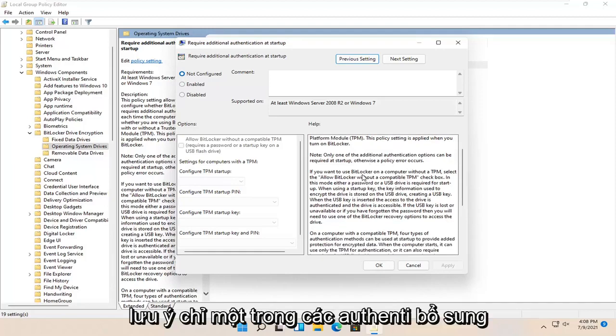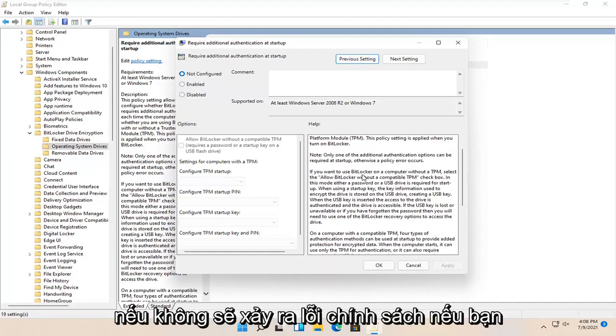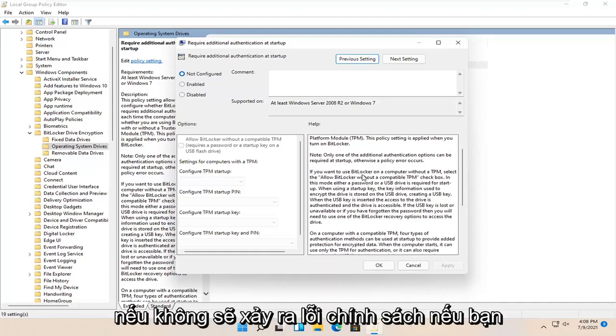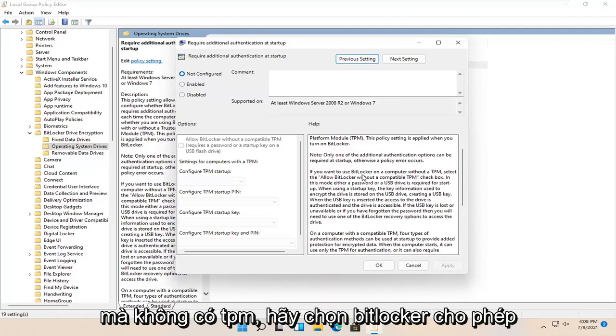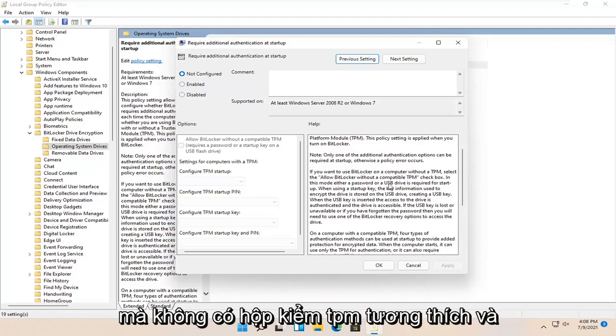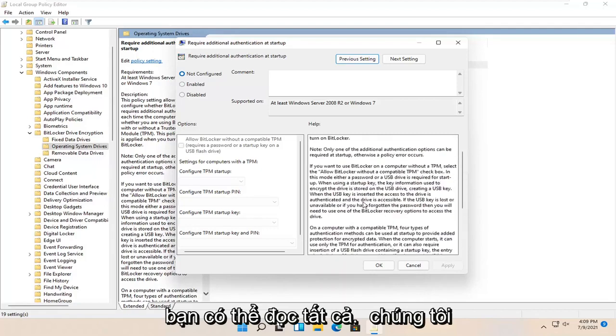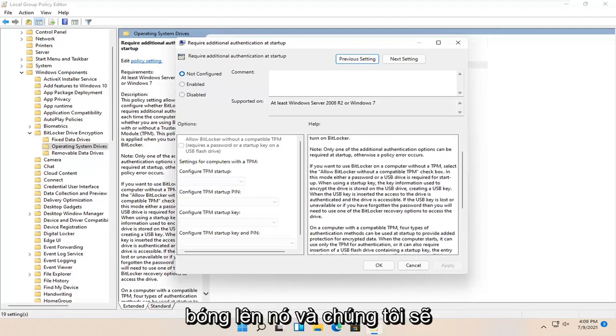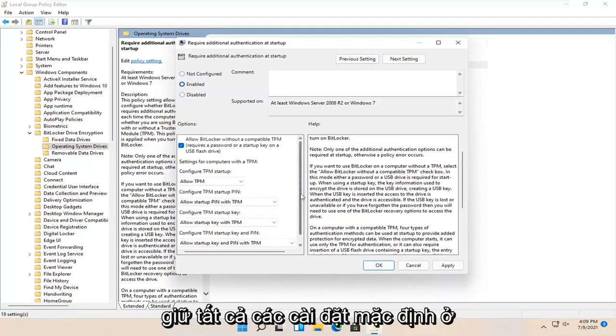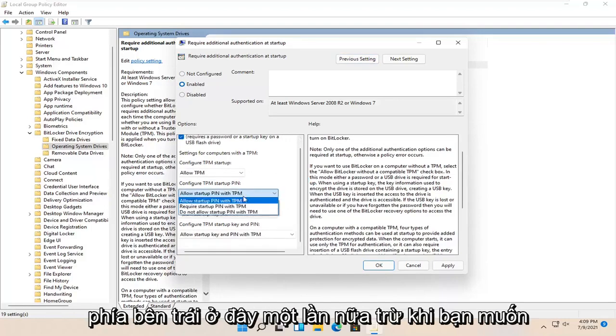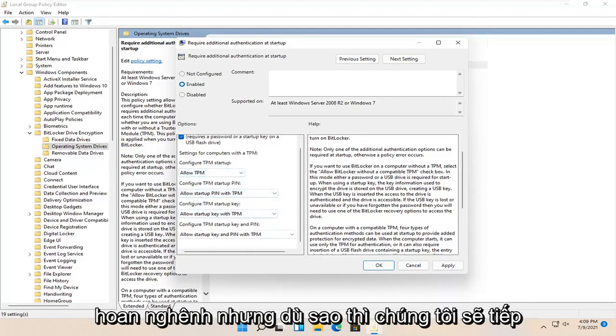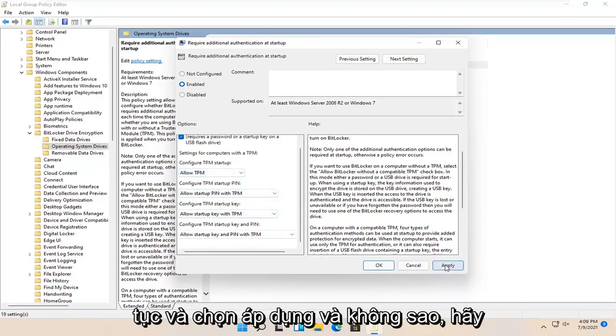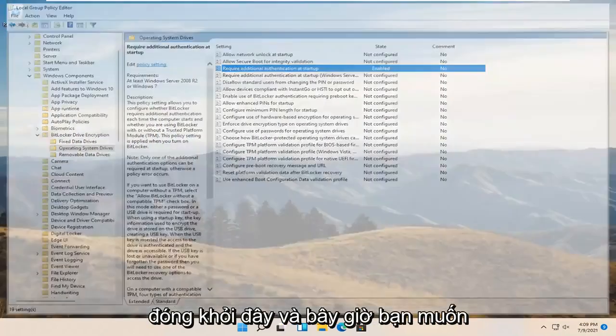This policy setting is applied when you turn on BitLocker. Note only one of the additional authentication options can be required at startup, otherwise a policy error occurs. If you want to use BitLocker on a computer without a TPM, select the allowed BitLocker without a compatible TPM checkbox. There's a whole bunch of text here you're welcome to read all of it. We're going to just kind of gloss over it and set it to enabled up here at the top. Keep all the settings default unless you want to change it. We're going to select apply and OK, then close out of here.